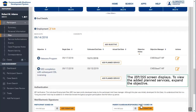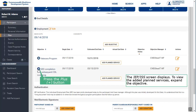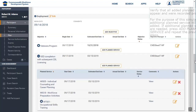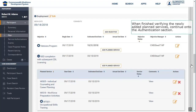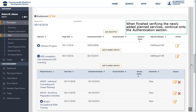The IEP-ISS screen displays. To view the added planned services, expand the objective by pressing the Plus button. Verify that all added planned services appear and were recorded properly. For the purpose of the simulation, an additional planned service, WIS18, was added. If additional planned services are needed, press Add Planned Service and repeat the previous steps. When finished verifying the newly added planned services, continue on to the Authentication section.